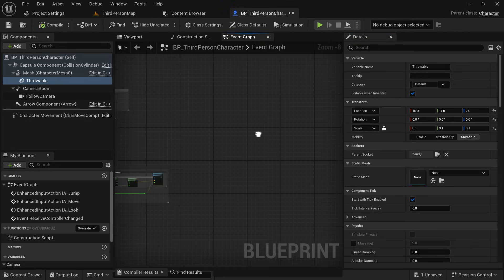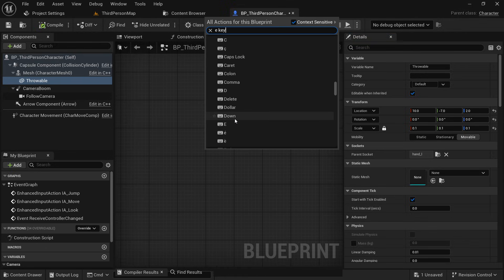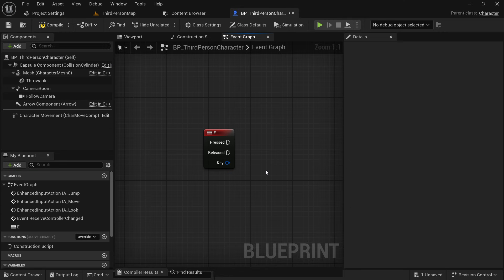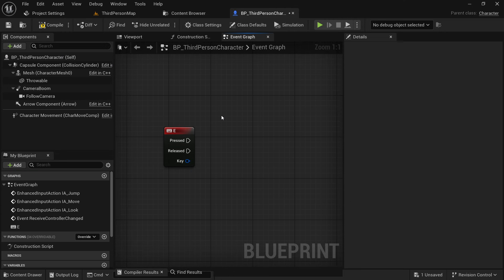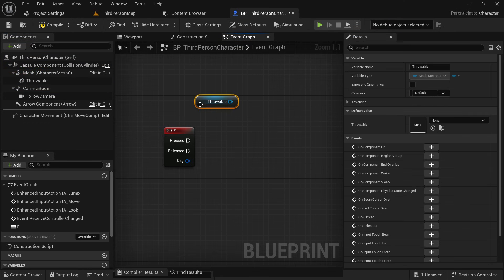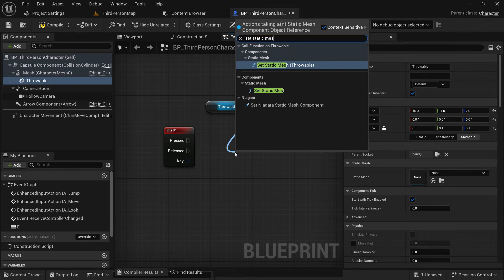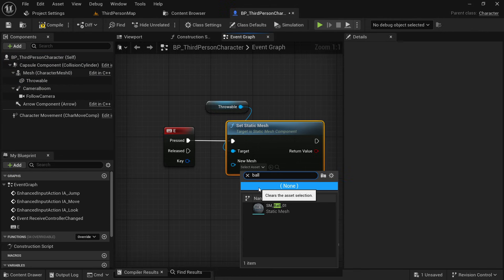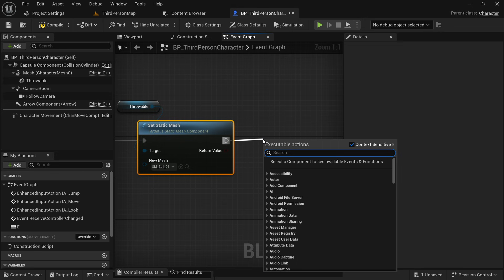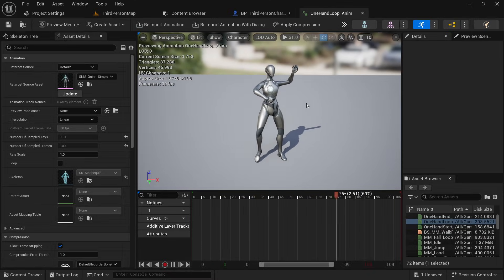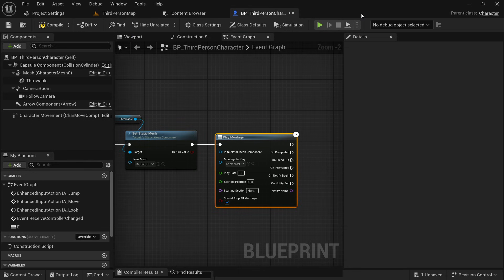Go to the event graph and get the E key. When we press E, the first thing we are going to do is set the static mesh to that ball so we can see it in the character's hand. Get the throwable component and search for 'set static mesh', then select your throwable mesh. The next thing we're going to do is play the animation montage — we'll play the loop animation so we can aim. You can't see any animation yet because we haven't created an animation montage.